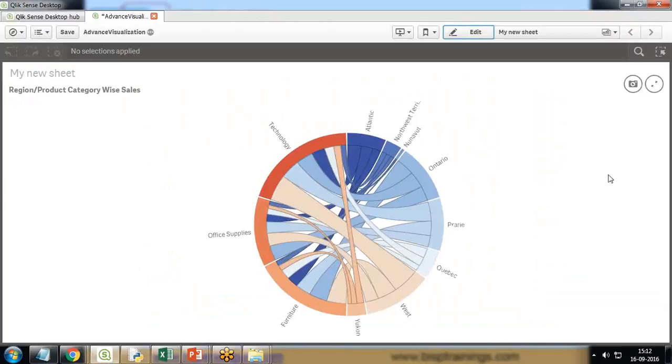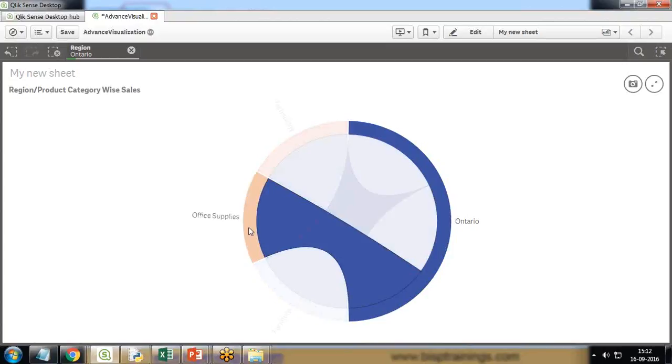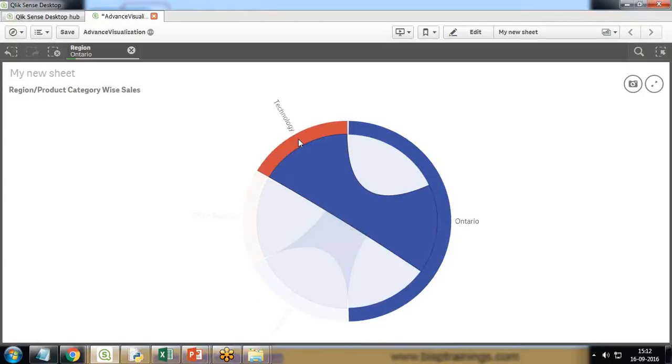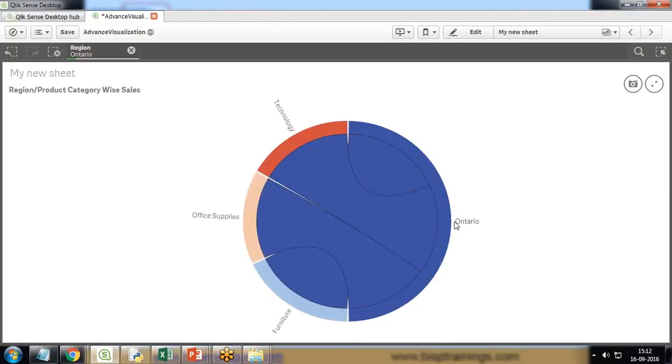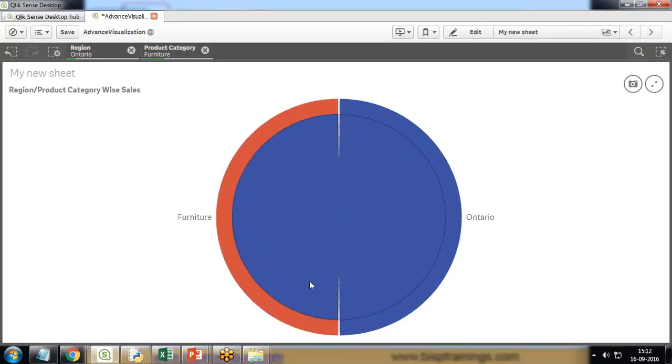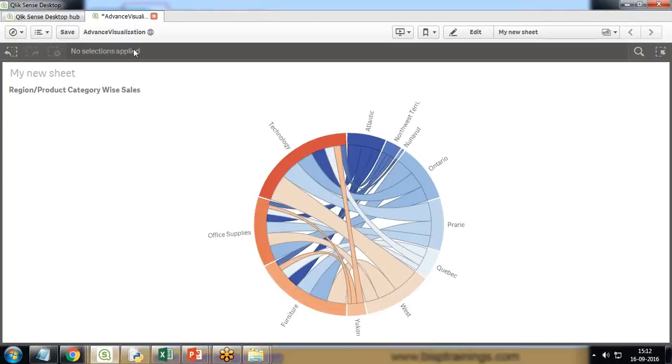Finally, if I make a selection, for example if I select Ontario, it will show me from Ontario all the associated data related with this Ontario region - furniture, office supplies and technology. That's the total sale in all regions and all product categories. If I want to find out a specific product category, I can make a selection of that as well. That's how we can quickly filter our records or visualize the data by using dependency wheel.